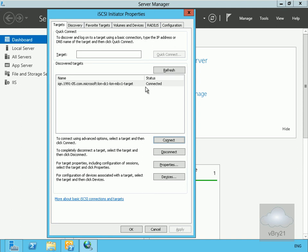That's the end of this demonstration of connecting my lon-mbx1 server through to my lon-dc1 server, which is my iSCSI target. Thanks very much.